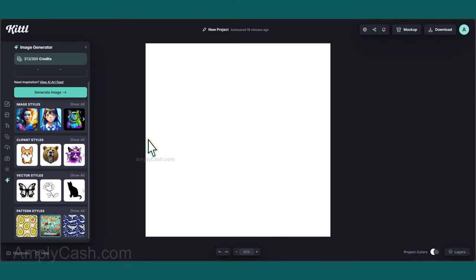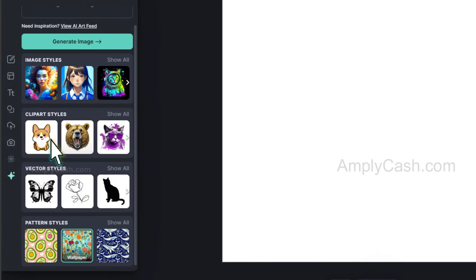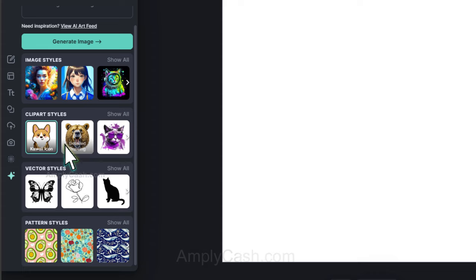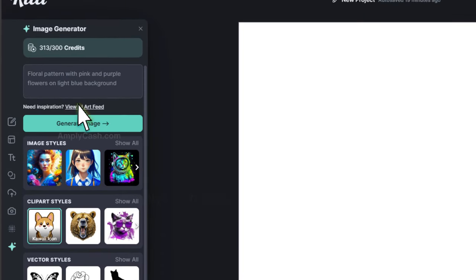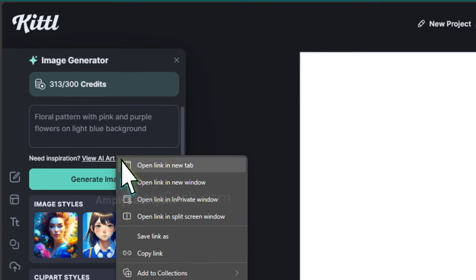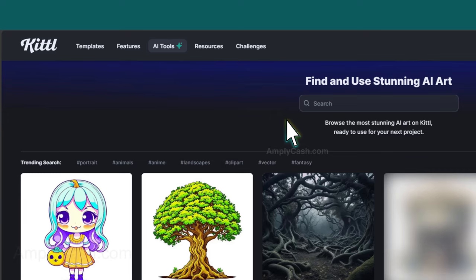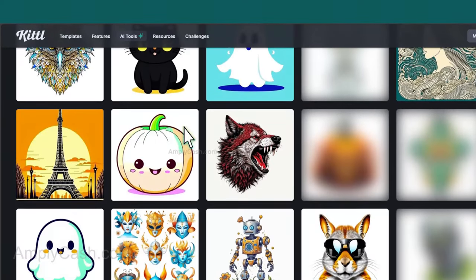Once again, we'll be using Kittle's Image Generator. Navigate to the Clipart Styles section, and I'll opt for the Kawaii style as it closely aligns with my desired look. On the top, where you enter your prompt for inspiration, I'll open the AI art feed in a new tab. Here, I'll click on the Clipart hashtag, scroll down, and take a look.